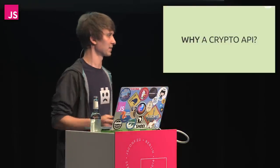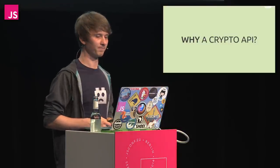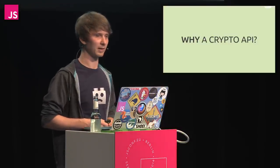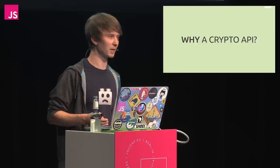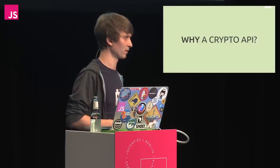So you might ask, why do we need a crypto API? As the web platform is becoming more mature, developers are asking for it.